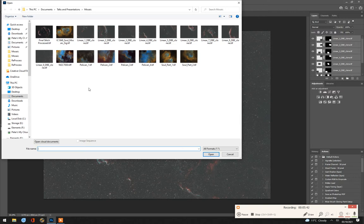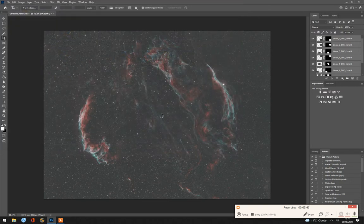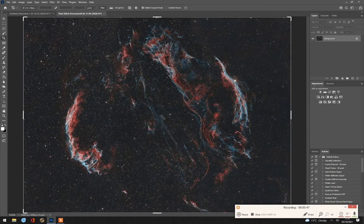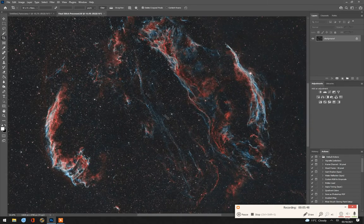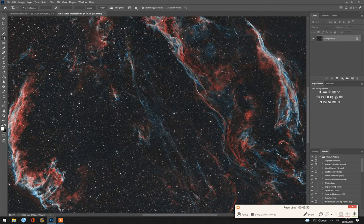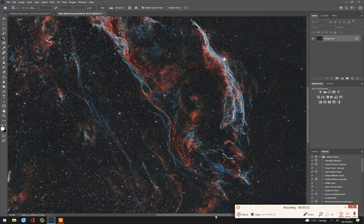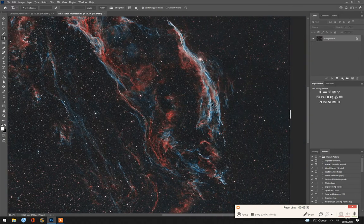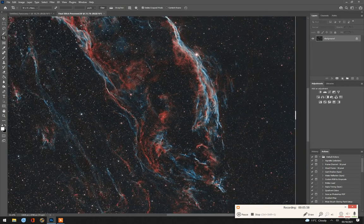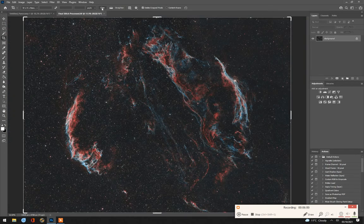If I can find it. There it is. So this was my final stitch. And the detail is quite astounding, actually, because it's such a large file. OK. So that's how I stitched together the Veil complex.